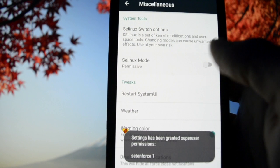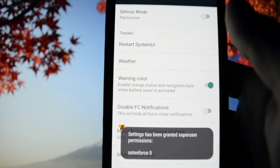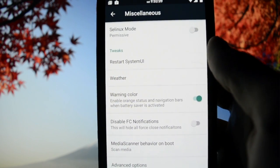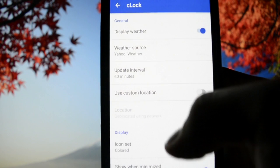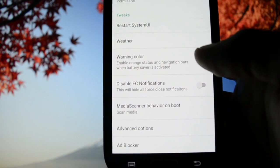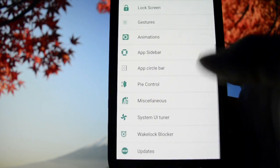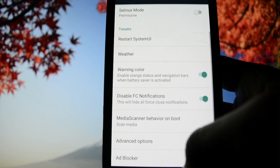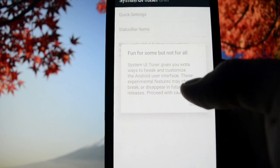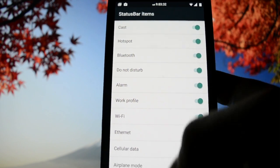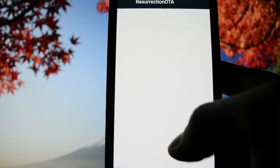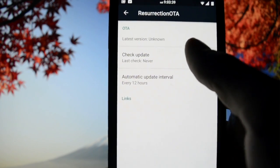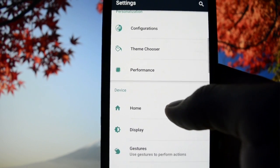SELinux - you can set it to enforcing or permissive. You may use permissive if you want to tweak your audio by installing Viper for Android FX. Weather, disable force close notifications - this may be useful if you're using this early release. Camera shutter sound, system UI tuner is the default Marshmallow thing. Resurrection over-the-air updater isn't working obviously because this is an early release.